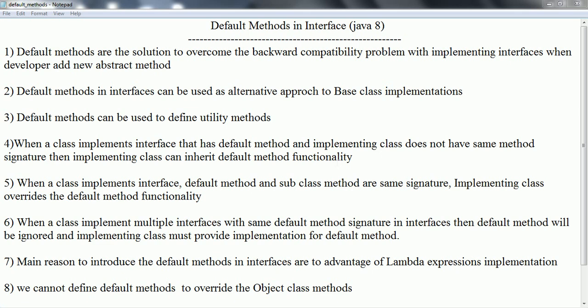In order to avoid this problem, generally what we do is we create a base class implementation which implements the interface, and in the base class implementation we provide all the functionality. The subclasses then extend the base class instead of implementing the interface directly. With that approach, if tomorrow a new abstract method is introduced in the interface, only the base class needs to provide a default implementation - no code modification is required at the subclass level.